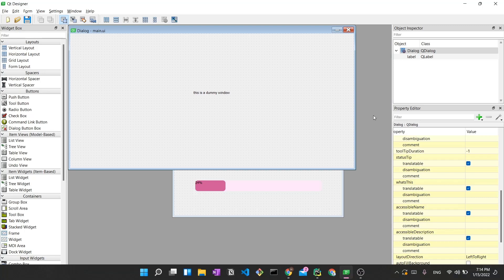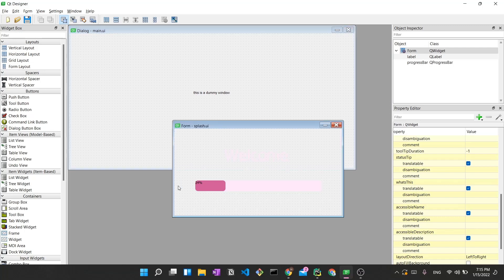Let's start by looking at Qt Designer and the two UI files we'll be using. The first is the main.ui file — this is essentially a representation of what your application could potentially be. You could have a QWidget, QStackedWidget, or whatever you develop with PyQt5. The splash screen will finish loading and then show this main app. This is just a dummy window since this tutorial is only for the splash screen. The second file is splash.ui.